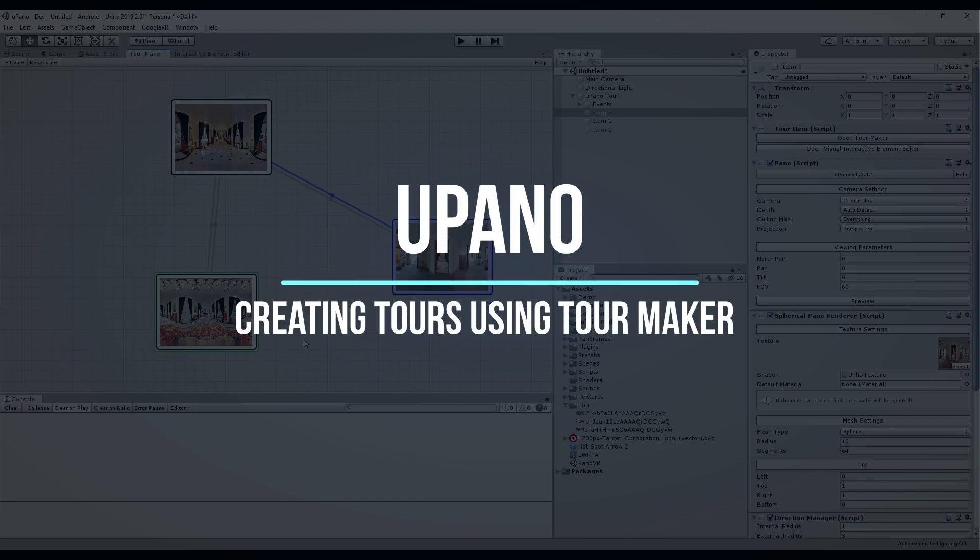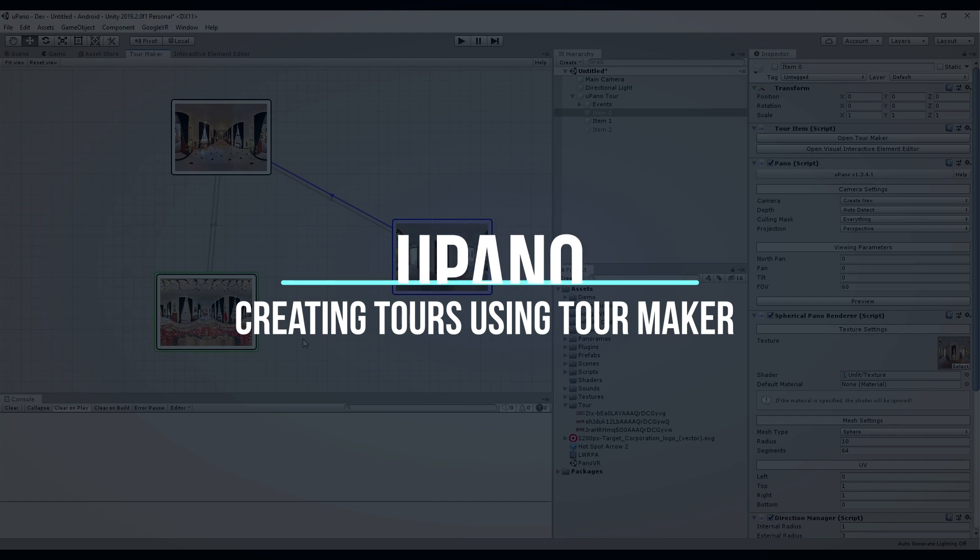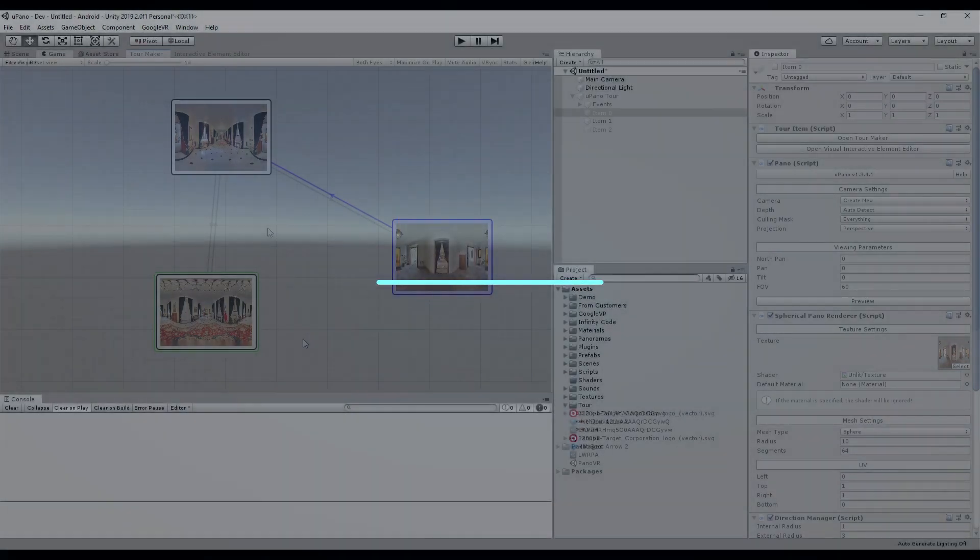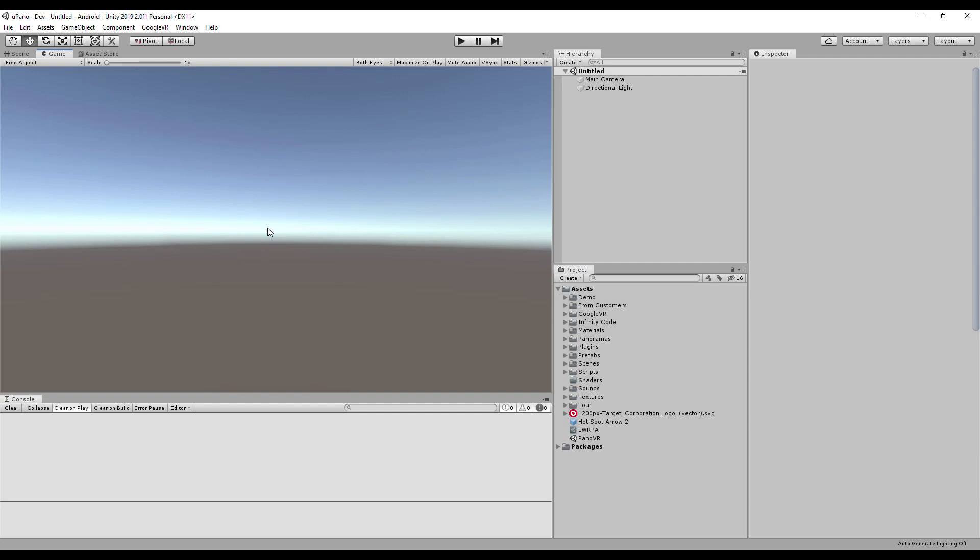Upano is a universal solution for displaying dynamic and static panoramas and creating virtual tours. In this tutorial, I'll show you how easy and fast it is to create virtual tours using Upano.